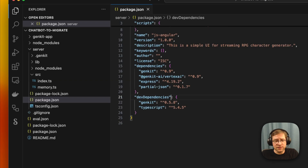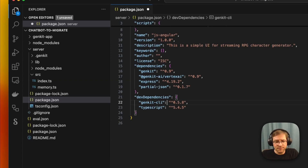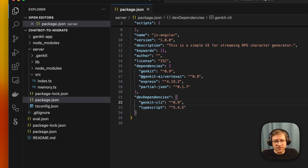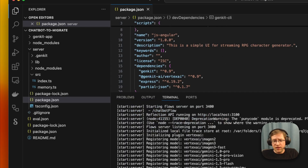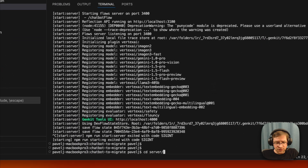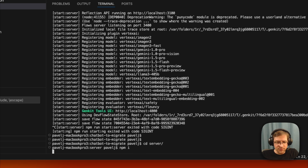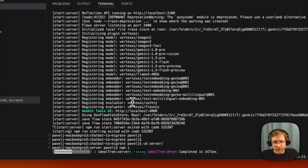We'll take a look at that in a second. Another thing is in dev dependencies — we had a dev dependency on the Genkit CLI, and the Genkit CLI moved from the Genkit package to genkit-cli. We'll update that dependency to 0.9, and then go ahead into our server and run npm install to update all our dependencies.